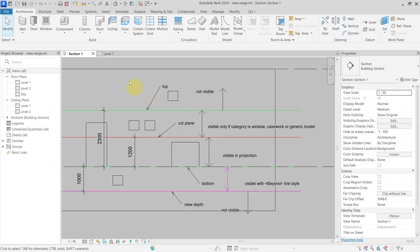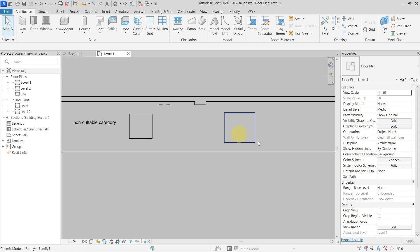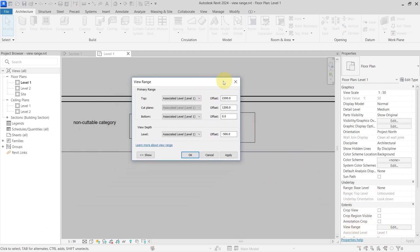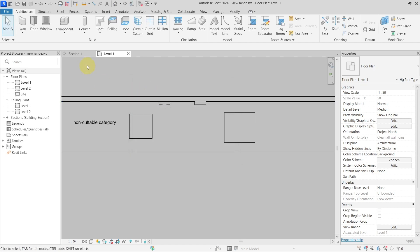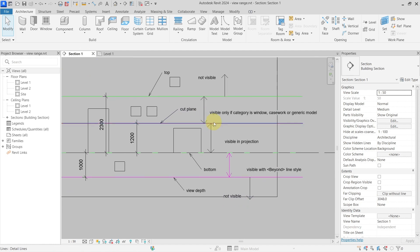Let's talk about view range in Revit. In the floor plan view range settings, there is a primary range going from top to bottom, and then the view depth. The values shown are 2300 millimeters, 1200 millimeters, zero, and minus 500.